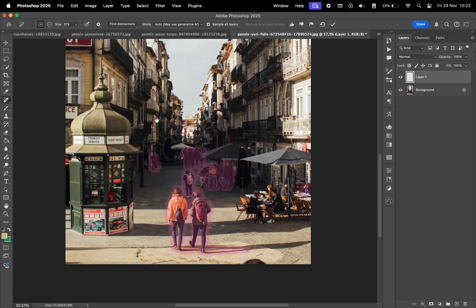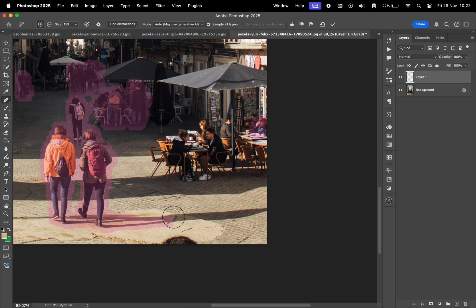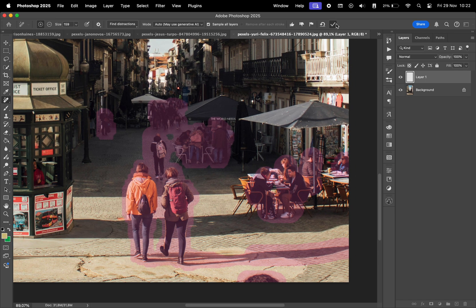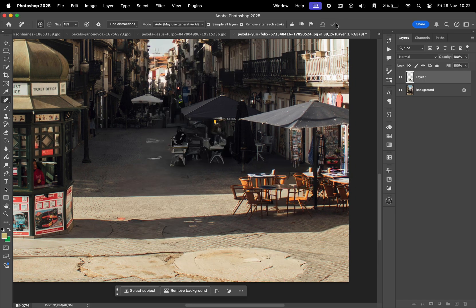This time we got better results. Let me add a selection for the shadow here and the people sitting down. Click apply and nice, pretty good results.